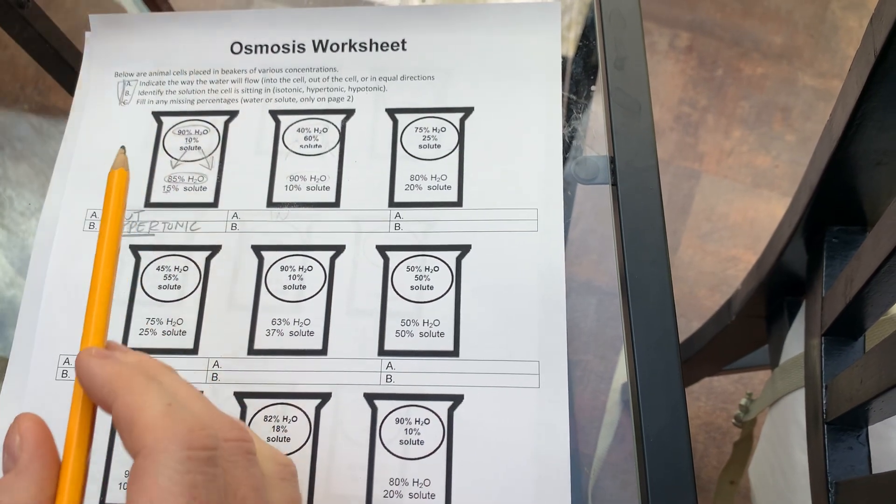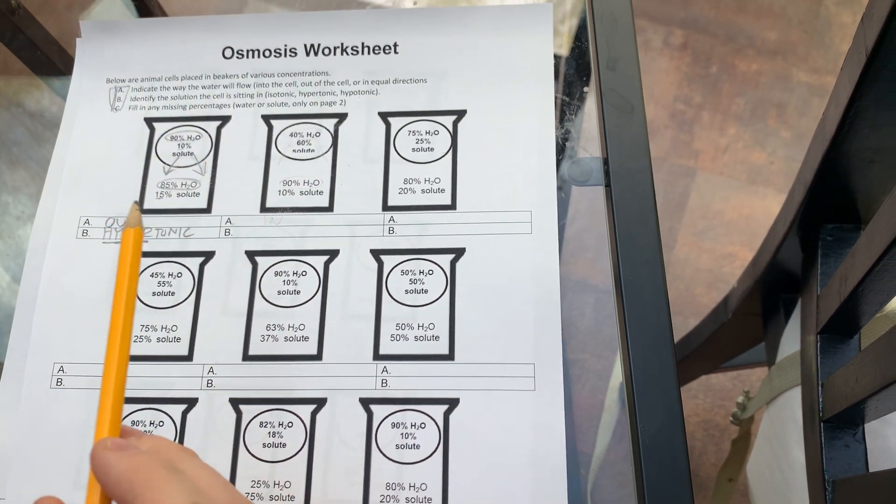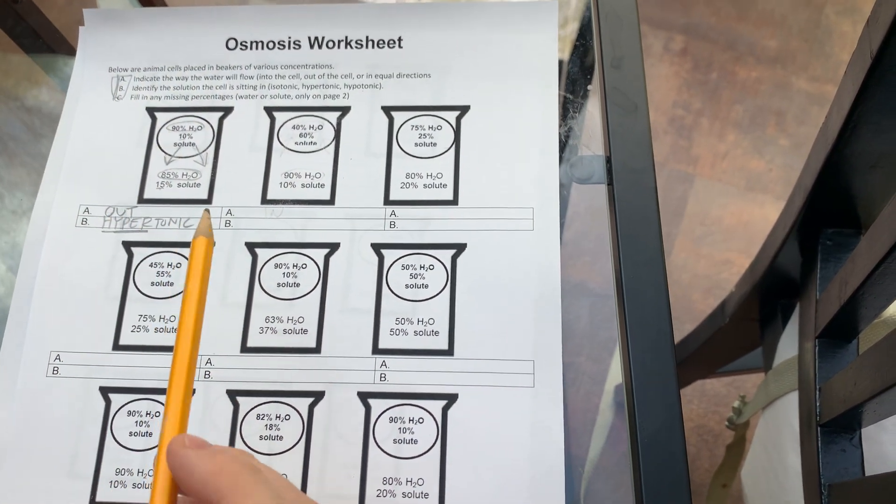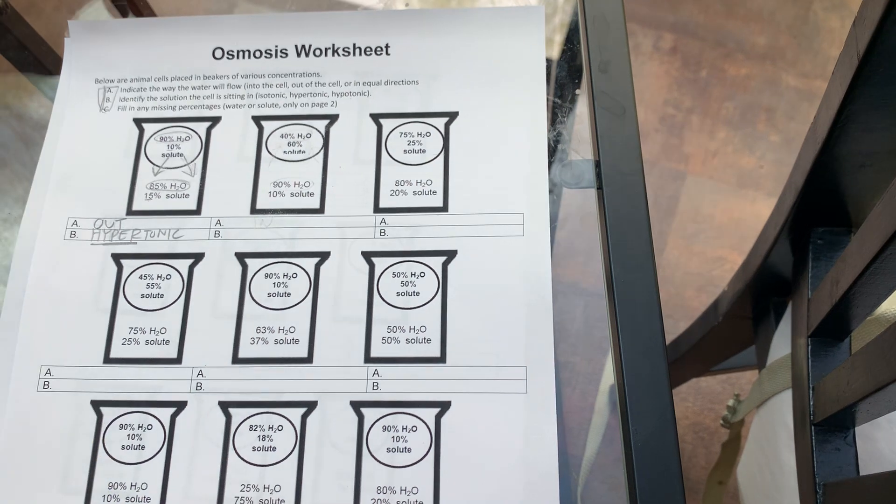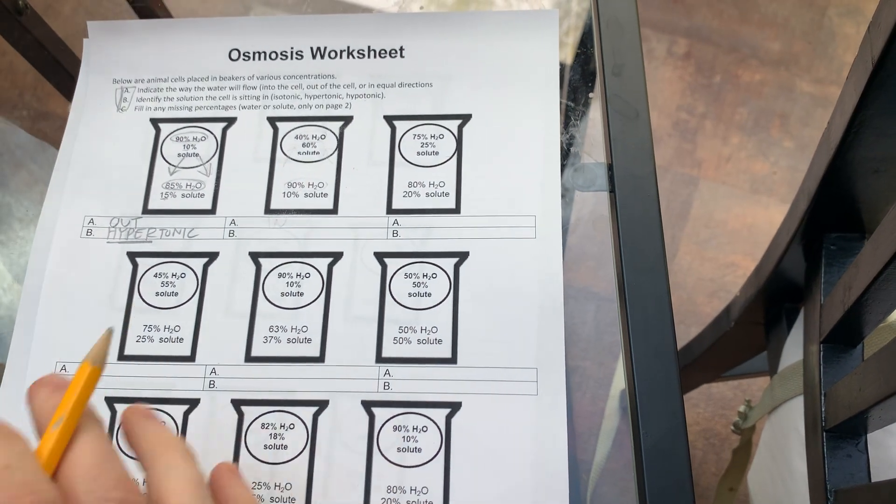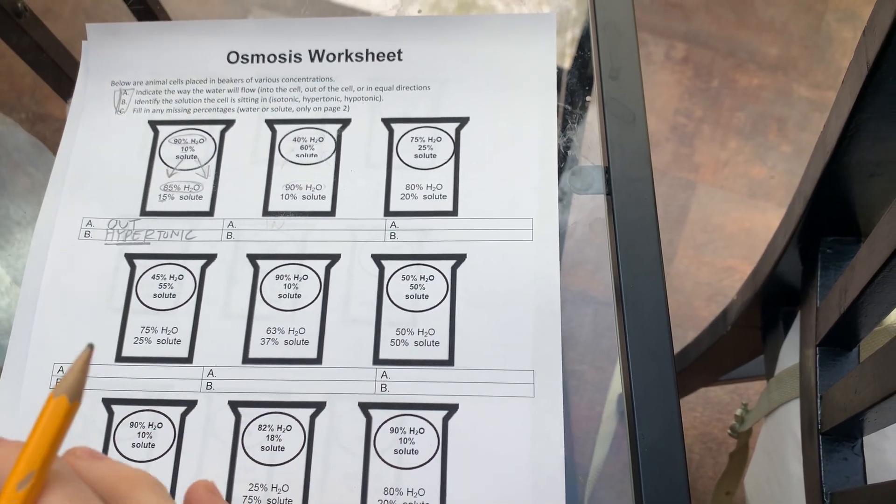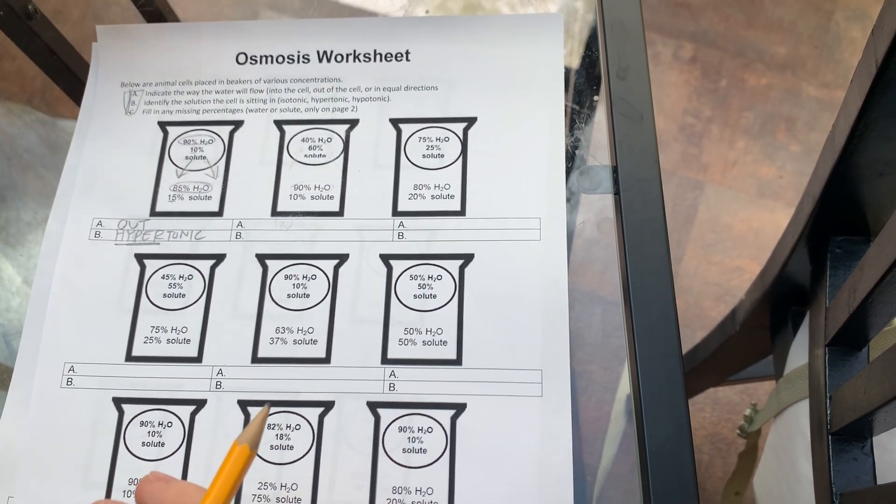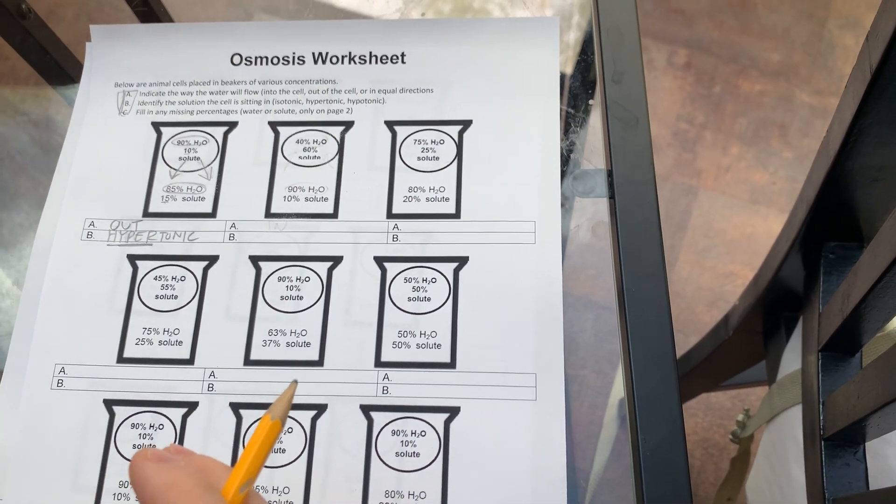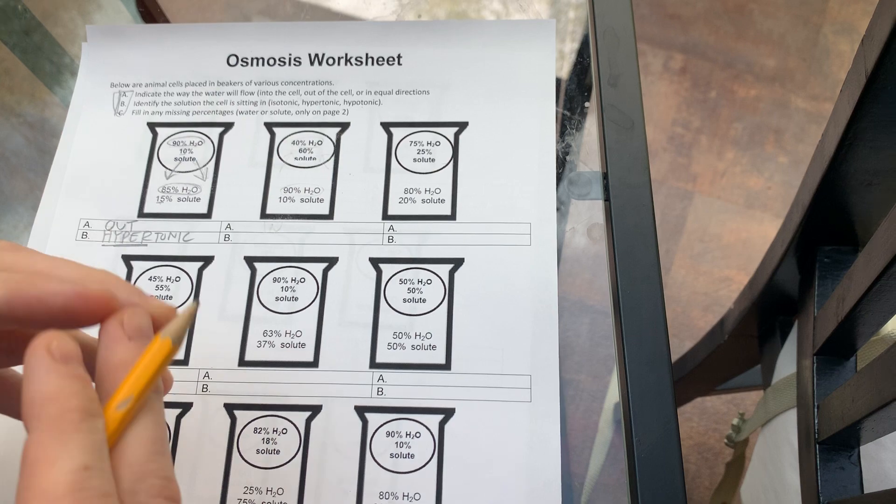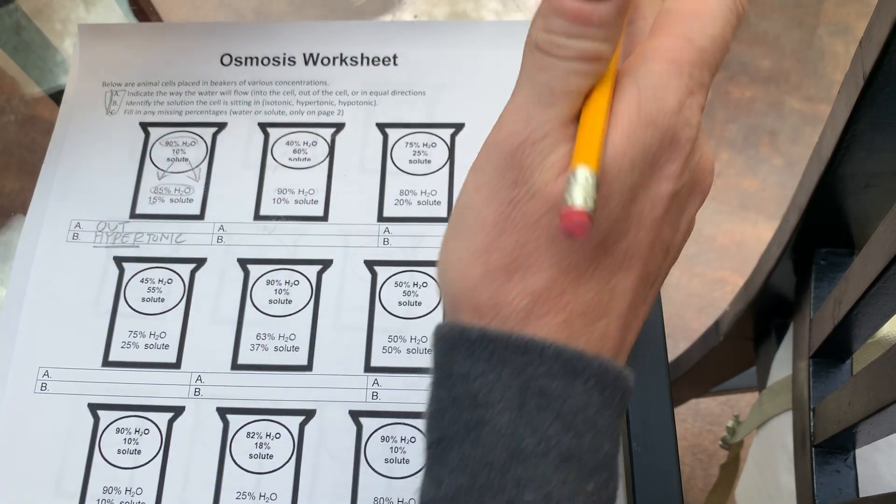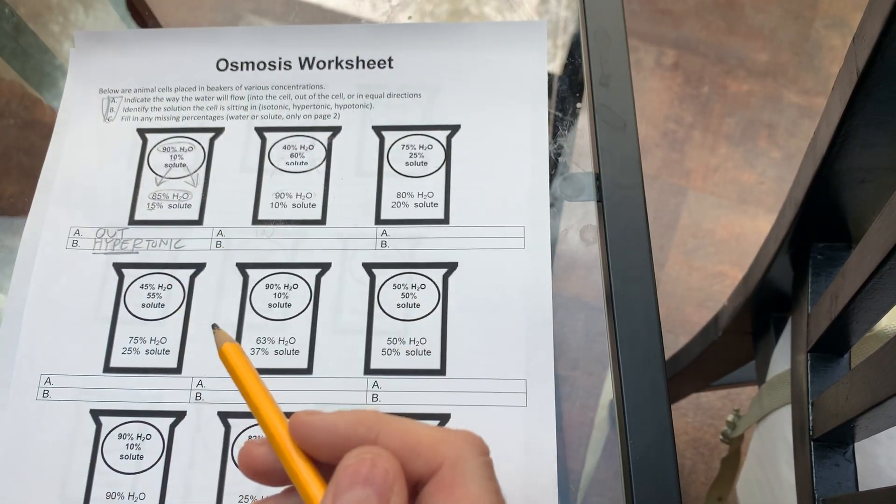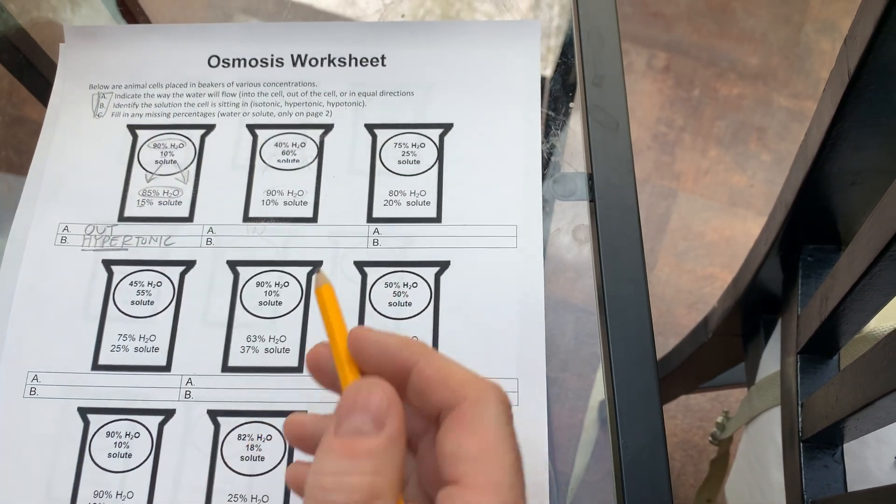This is like when we put our egg in the corn syrup. The corn syrup has a high concentration of sugar, and it's real thick and viscous. So water moved from the egg out. And that's exactly what happened here.